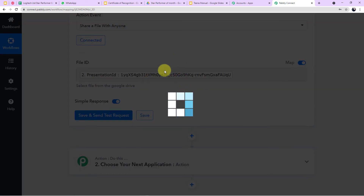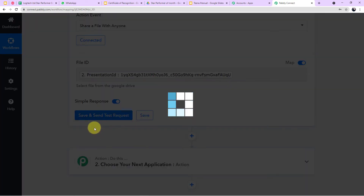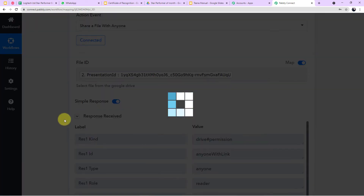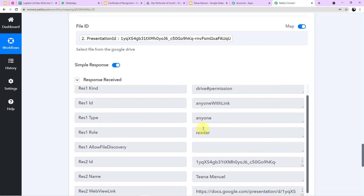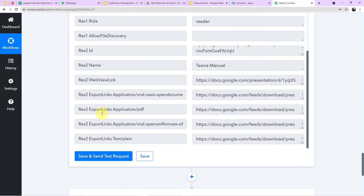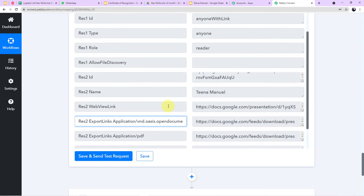The permission will be granted and the PDF link will be created. Click Save and Send Test Request. The drive permission to the reader is provided, and the PDF link is also created. Along with that, there are document links and other links, but we just need to use this PDF link.